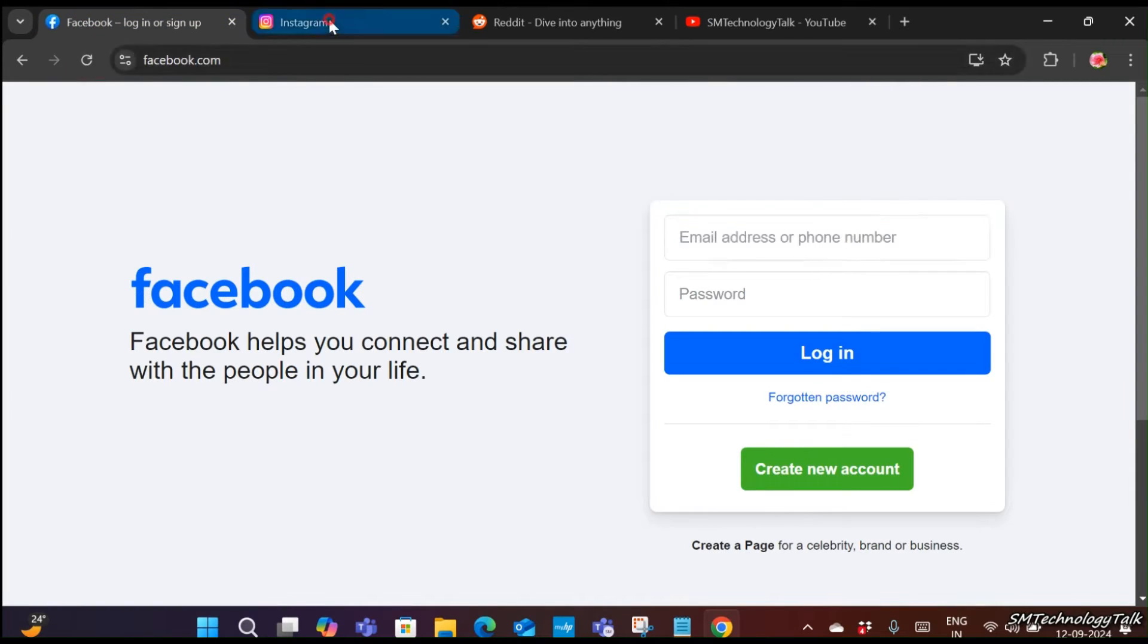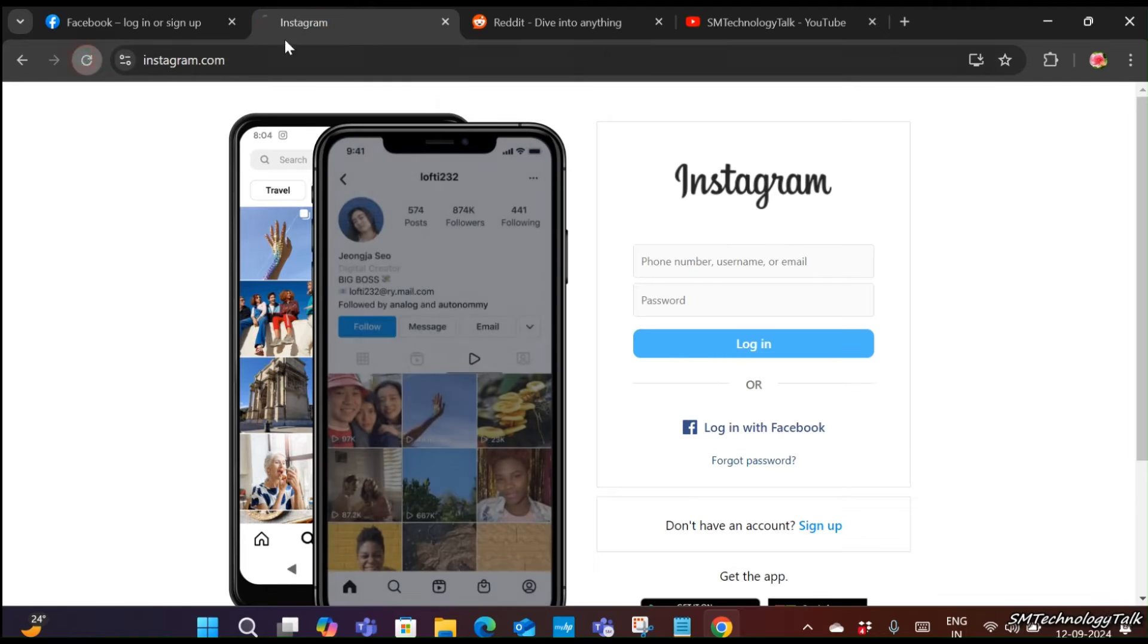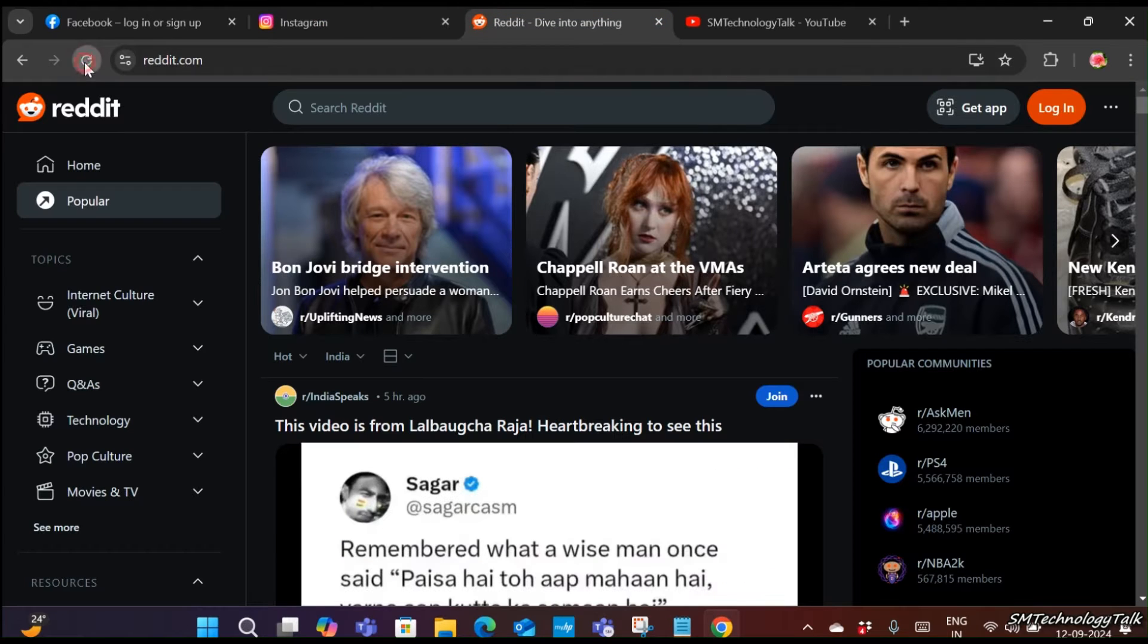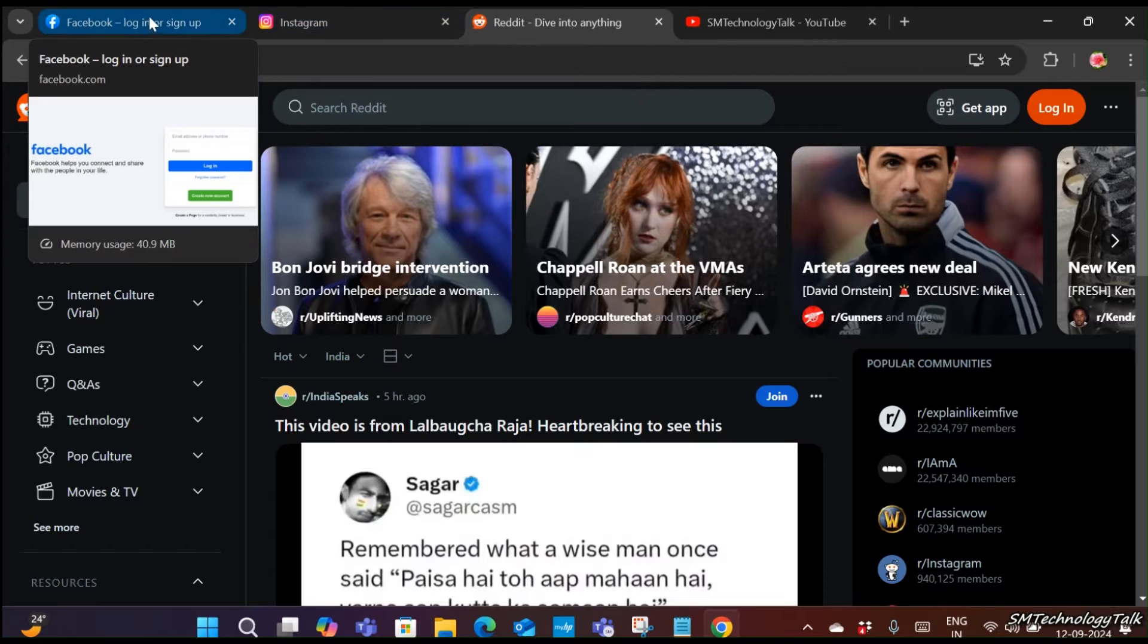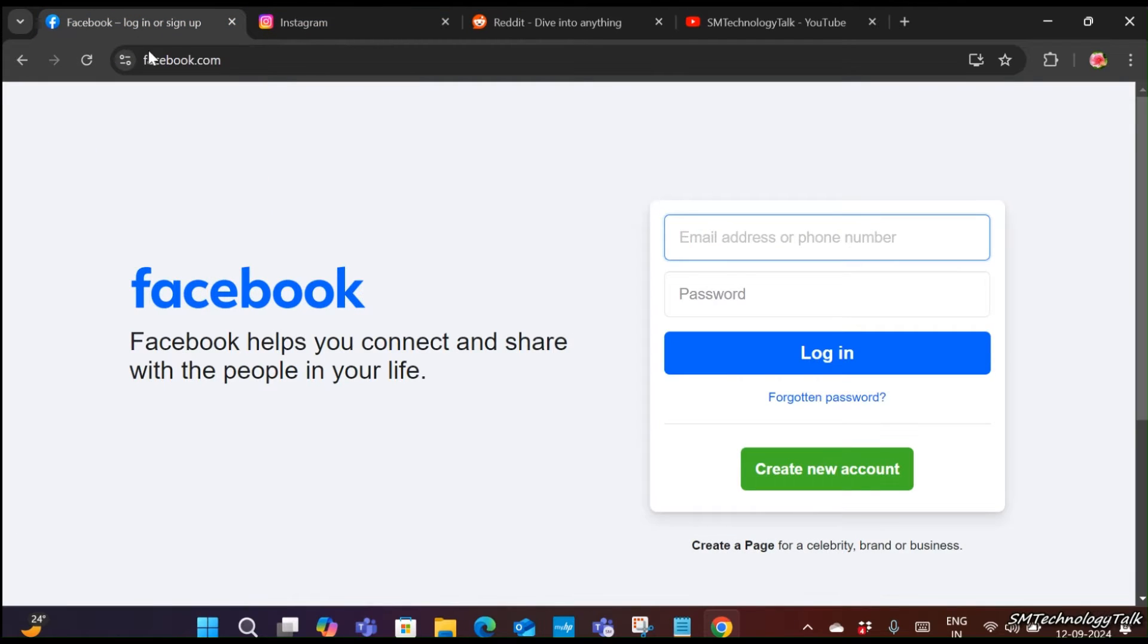For example, we have taken Facebook, Instagram, and a third unwanted website. These three websites I want to block. Now let's get started on how to do it.